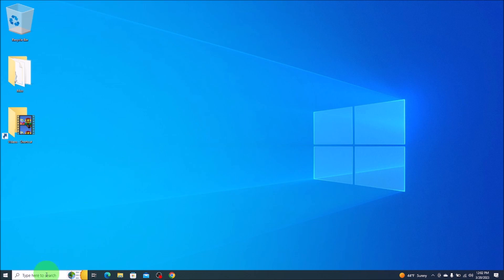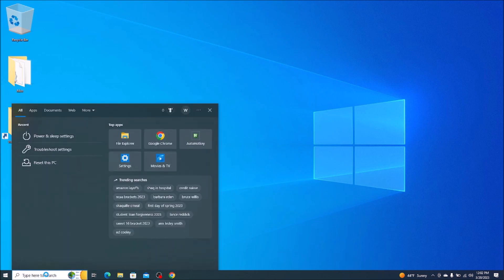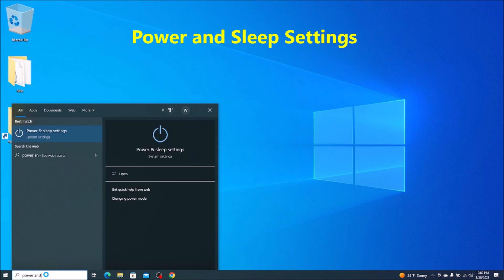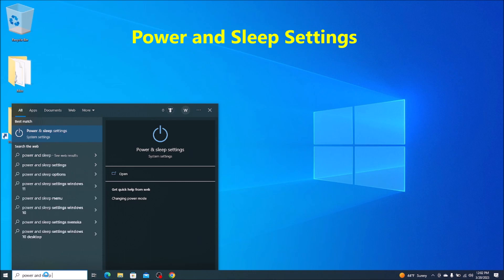Okay, so the first thing we do, go down bottom left to your search bar, type in power and sleep settings. The best match will come up here under system settings, power and sleep. We'll click on that.